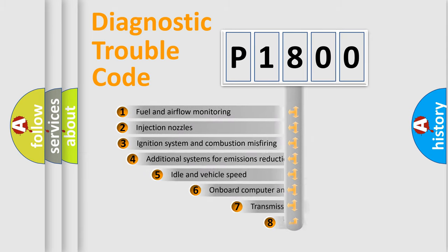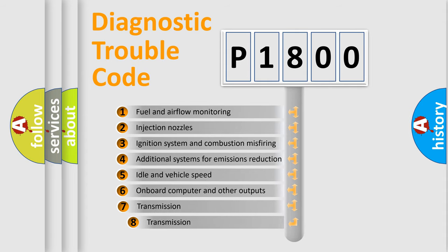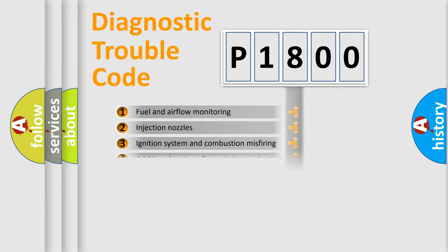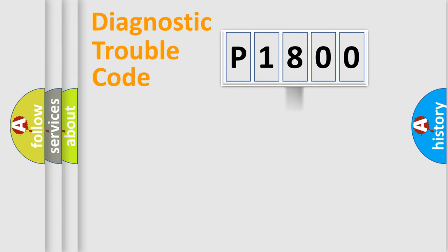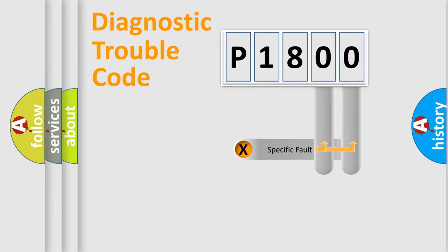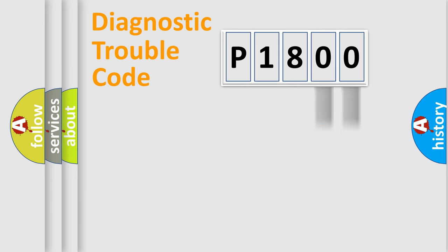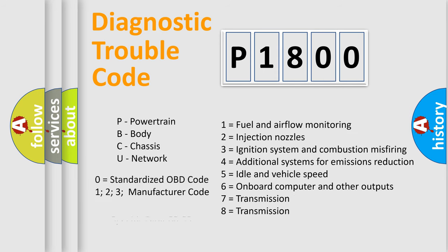The third character specifies a subset of errors. The distribution shown is valid only for the standardized DTC code. Only the last two characters define the specific fault of the group. Let's not forget that such a division is valid only if the other character code is expressed by the number zero.